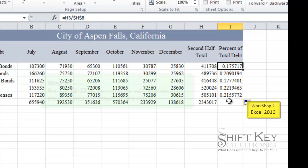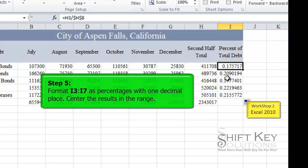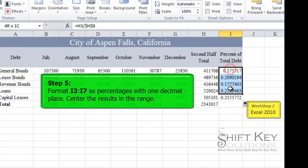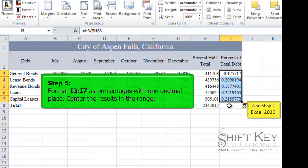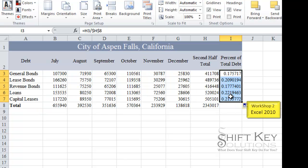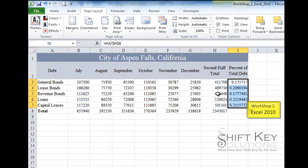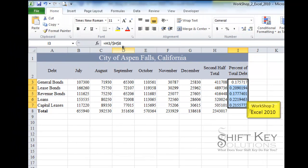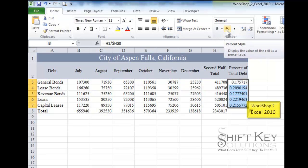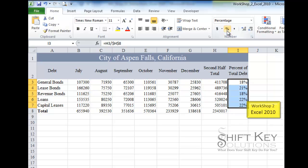Step 5 tells us to select the range I3 through I7, change it to percentage format, and center the entries. We go to the Home tab, Number group, and click the Percent Style button. Then we increase the decimal place by one for a more specific number. Finally, we center the entries.